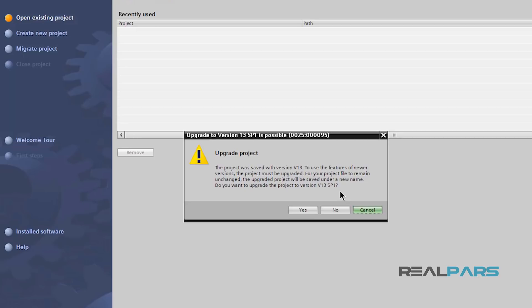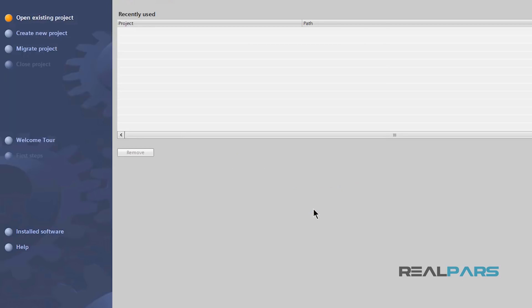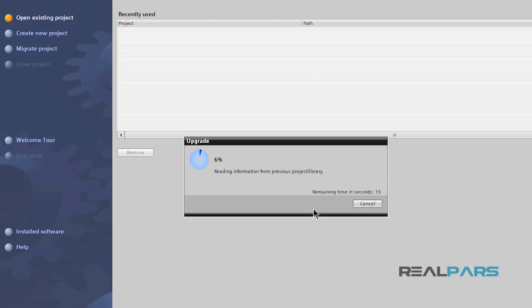By doing this, this window here pops up and says this project was saved with version 13 and then asks if I want to upgrade that to version 13 Service Pack 1. I'll say yes and as you can see, it immediately starts upgrading my old project.